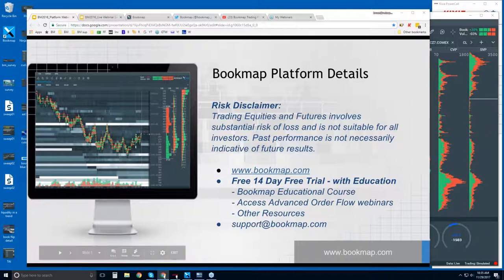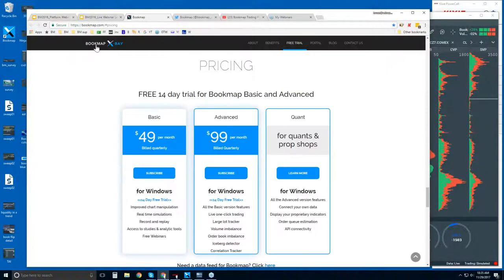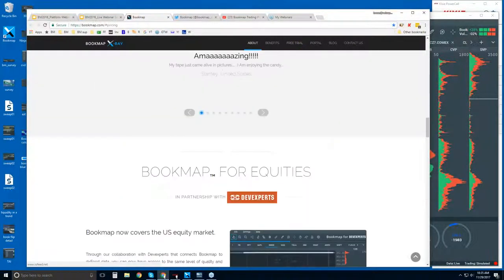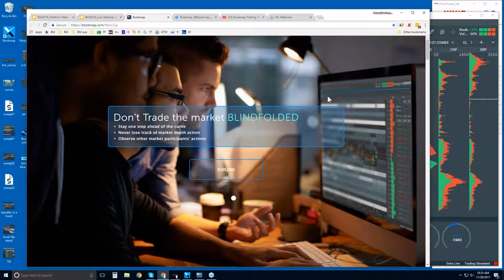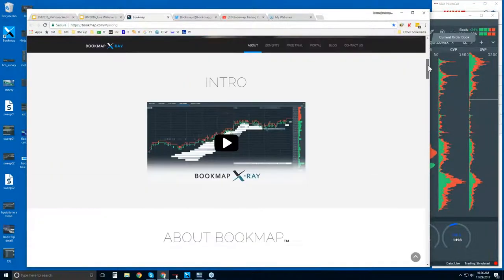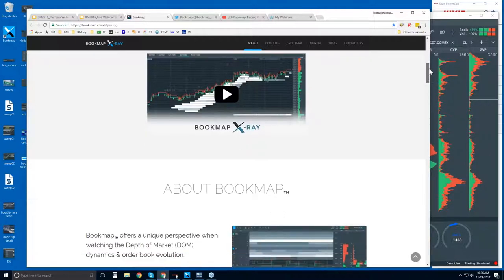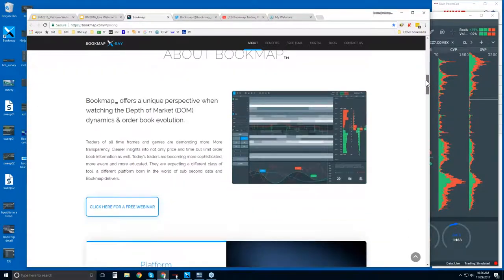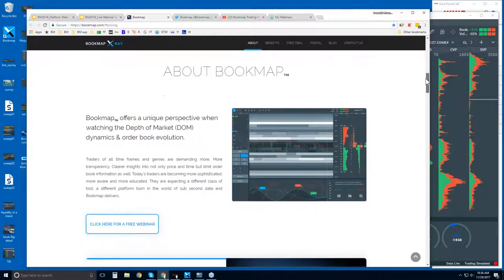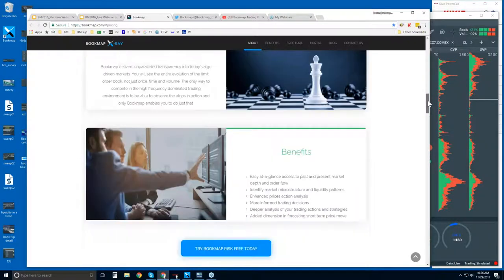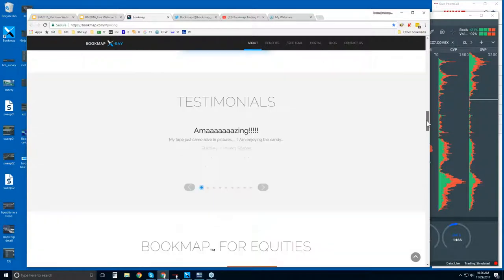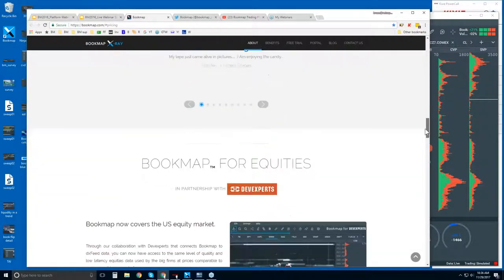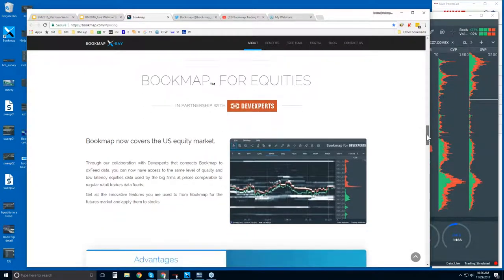More information, you can reach us at support at bookmap.com as well. So let's jump in and take a look at the website quickly, just to give you guys an understanding of who we are and how to access some of these things in Bookmap. So this is the home page and here's the about section.